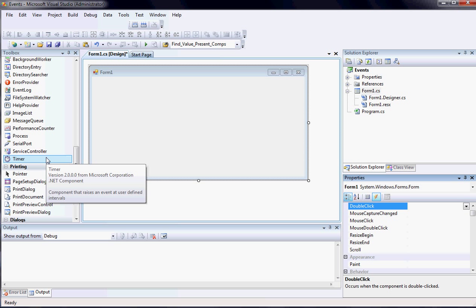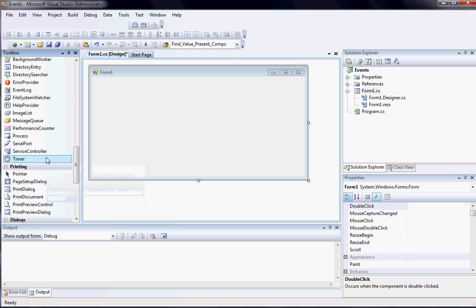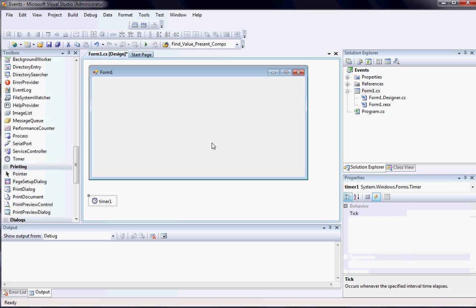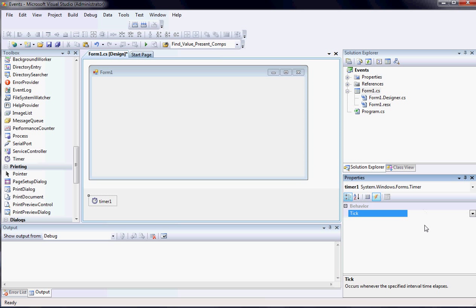To begin, the first thing I'm going to do is I'm just going to put a timer object down. The timers are great because they're really simple. They have one single event and that's tick.